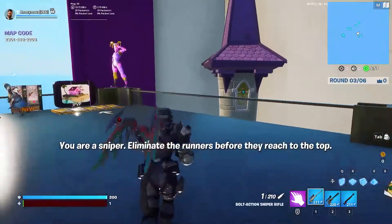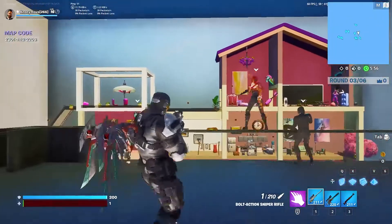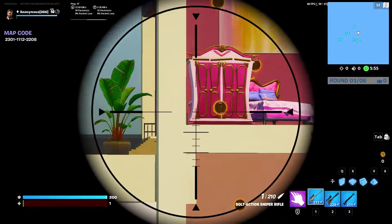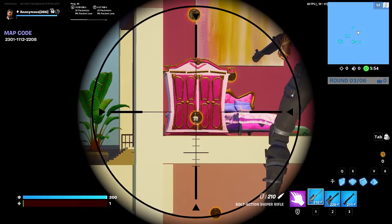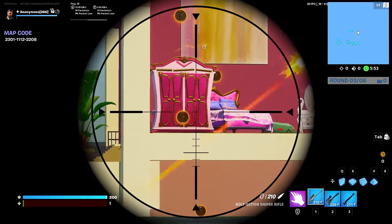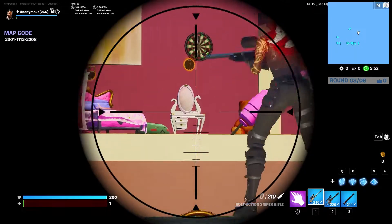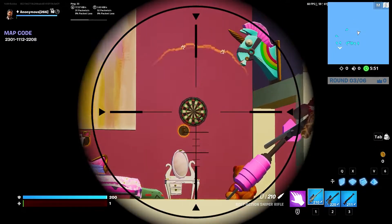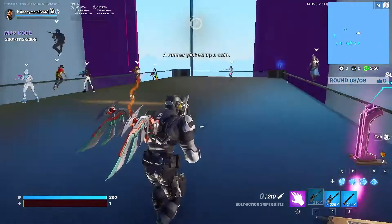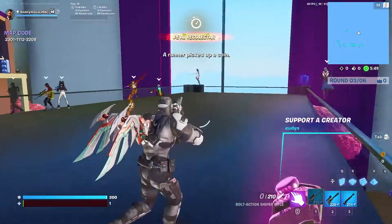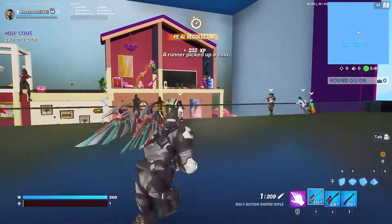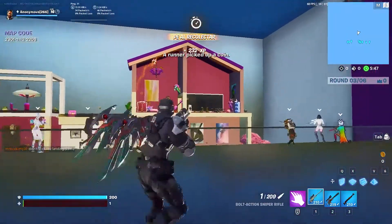A common term in first-person shooters is the term ADS, aim down sights, which takes you from a third-person view looking down the sights of your barrel.